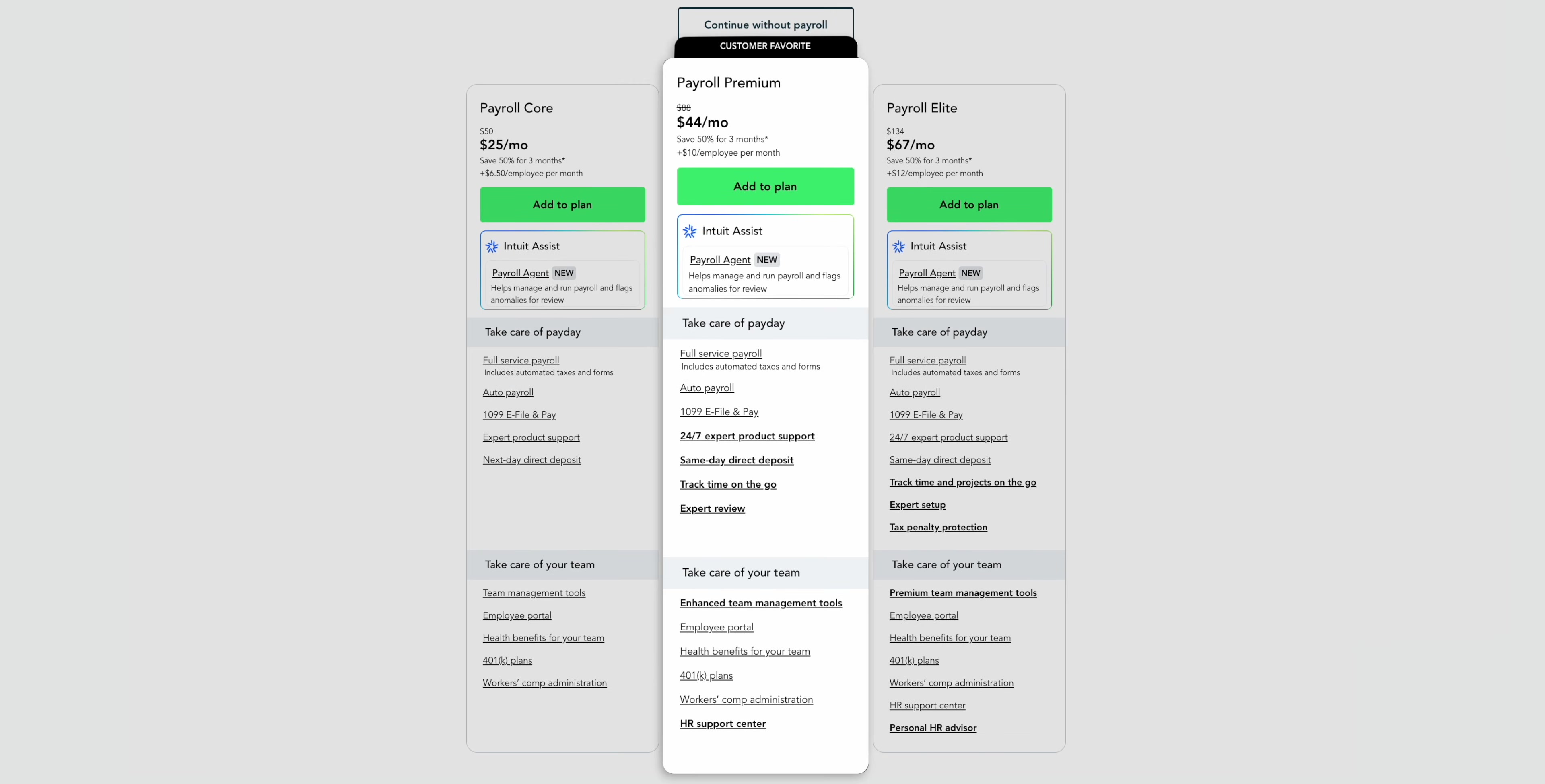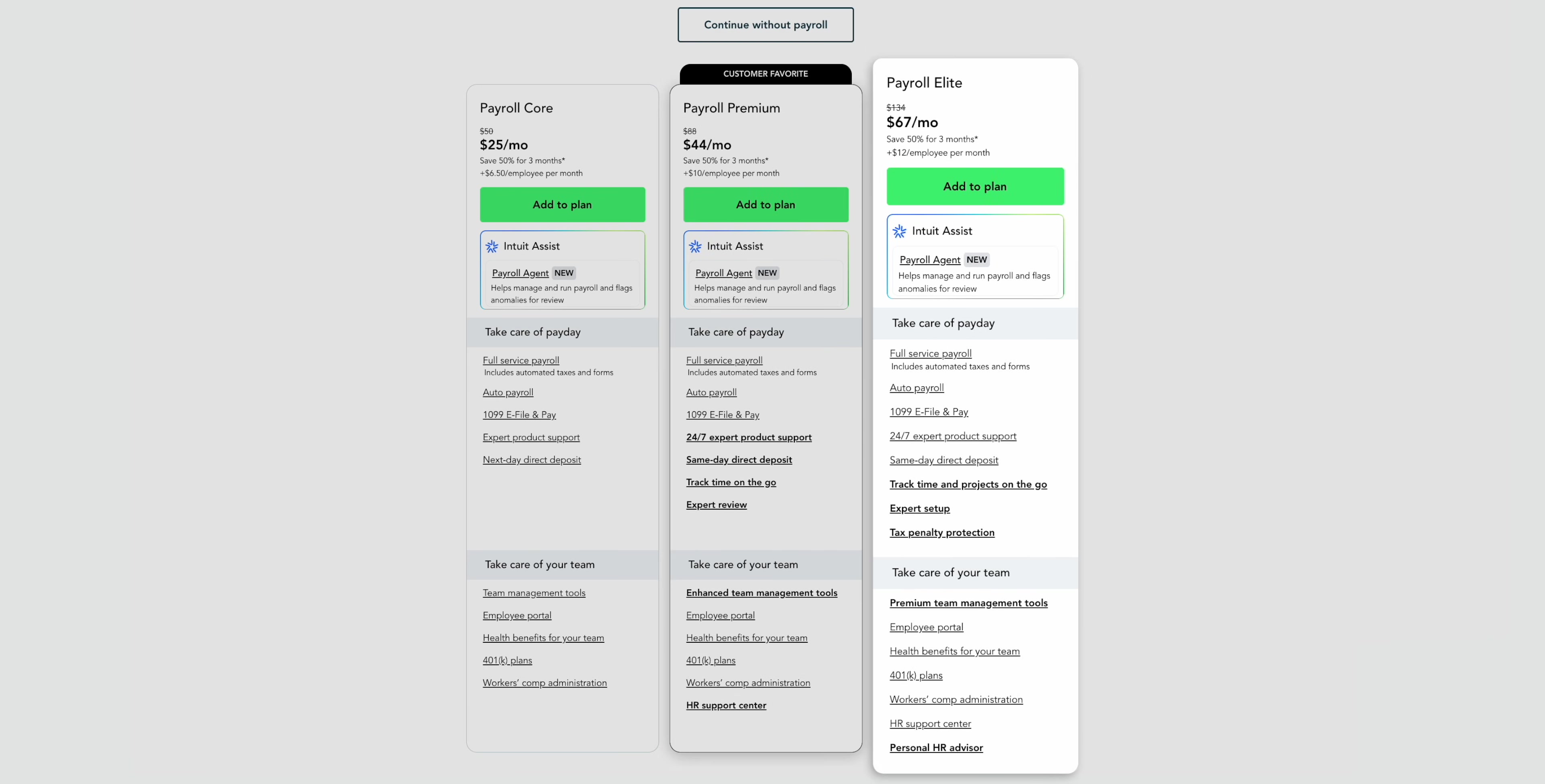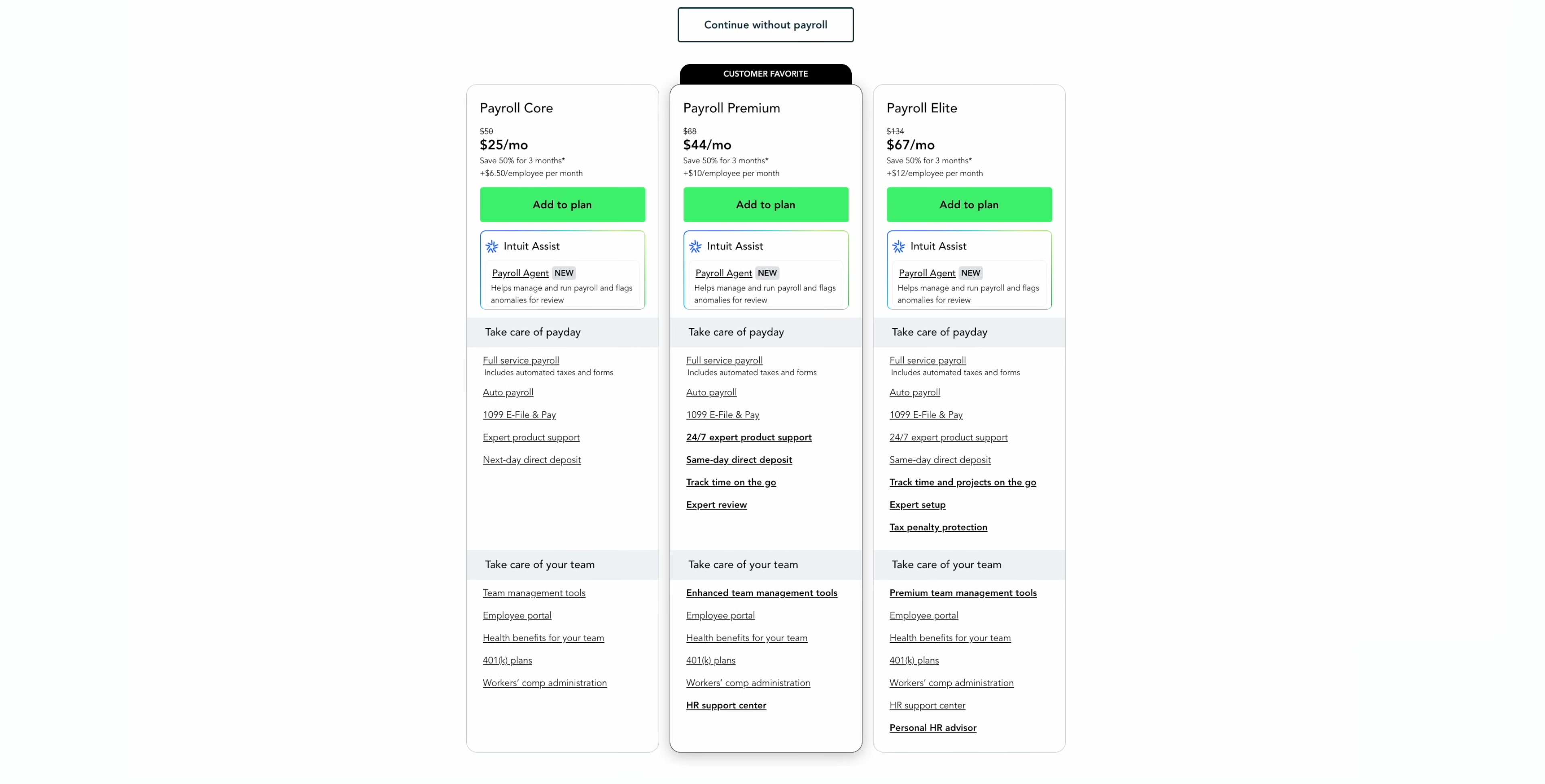Payroll Premium costs $88 per month and $10 per employee. It adds same day direct deposits and 24-7 support via chat or phone. And Payroll Elite costs $134 per month plus $12 per employee. It includes a guided setup with a QuickBooks payroll expert as well as tax penalty protection of up to $25,000 per year.